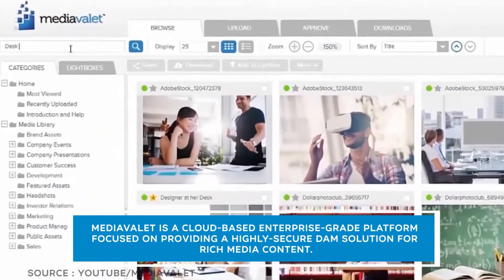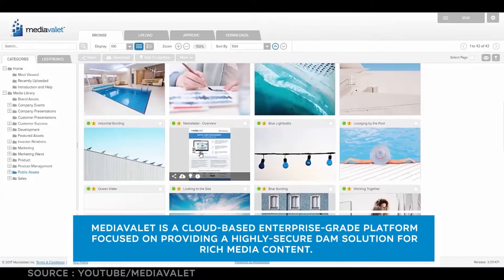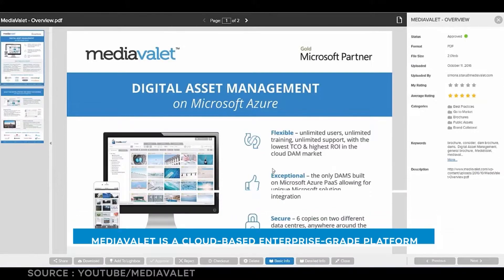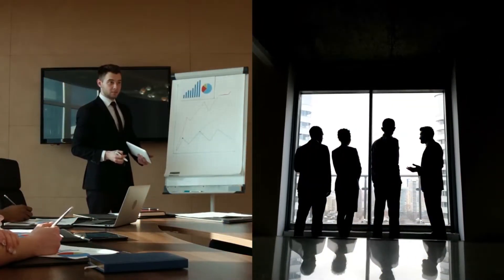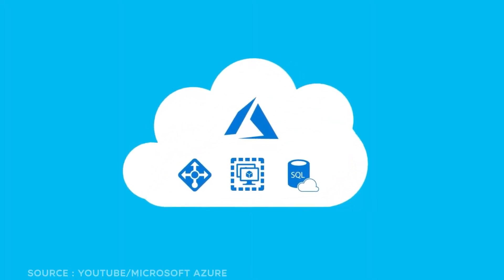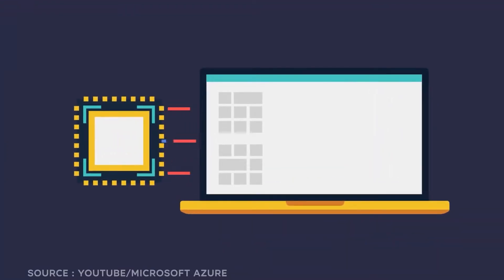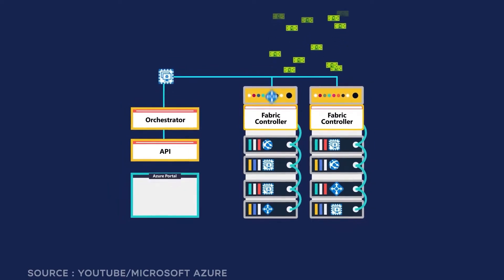MediaValet is a cloud-based, enterprise-grade platform focused on providing a highly secure D.A.M. solution for rich media content. Mainly targeted at medium to large enterprises, creative teams can use MediaValet as a library to store, manage, distribute, and collaborate on the business's digital assets. A scalable solution for complex organizational needs, this D.A.M. is built on the Azure platform and includes AI auto-tagging for innovative asset organization, rendering, and resizing, among other features. It also offers unlimited users, 24/7 expert support, and high-speed data centers for a robust customer experience.